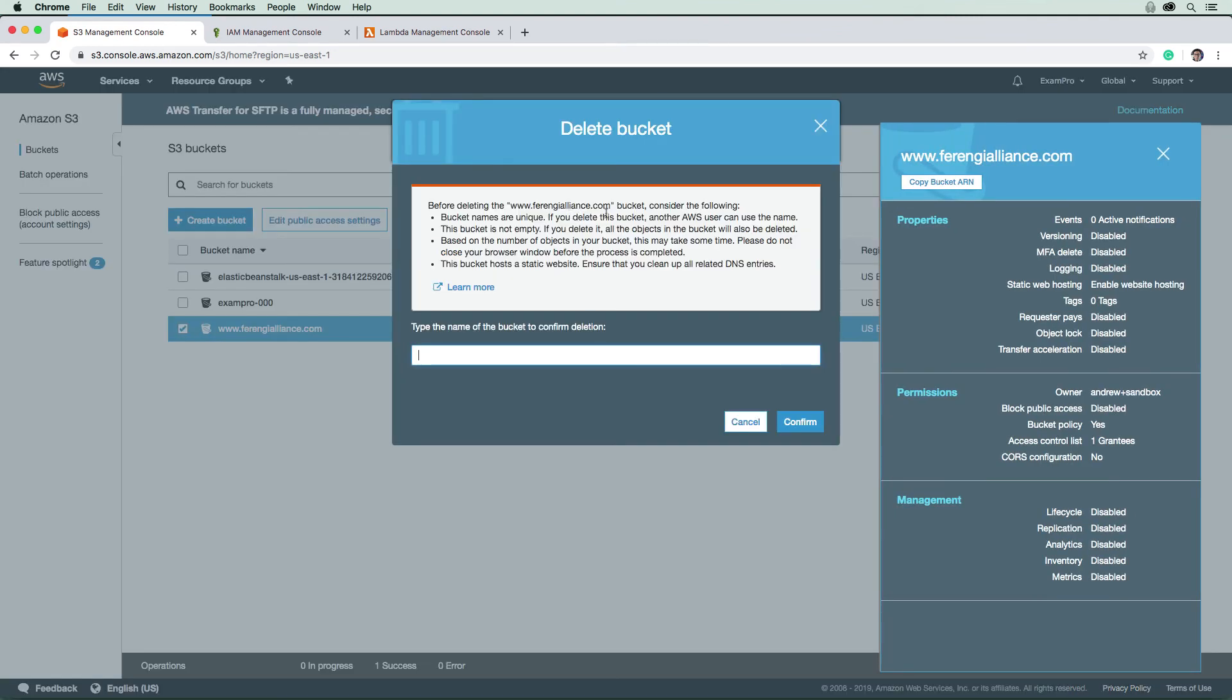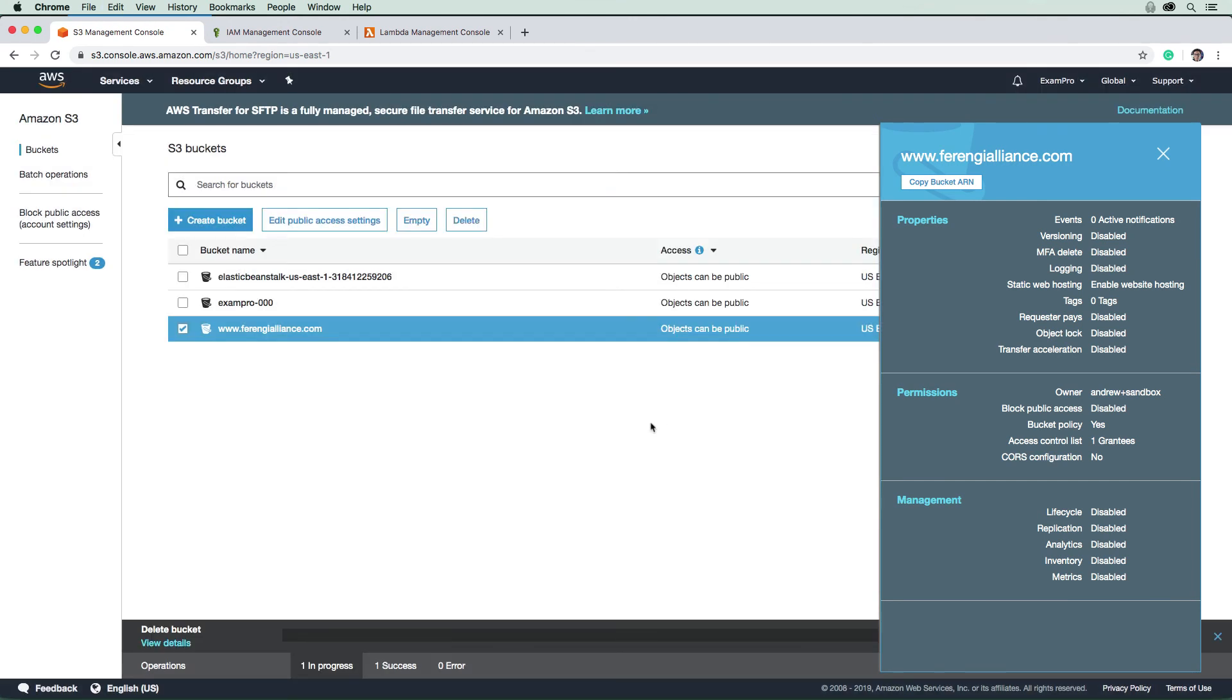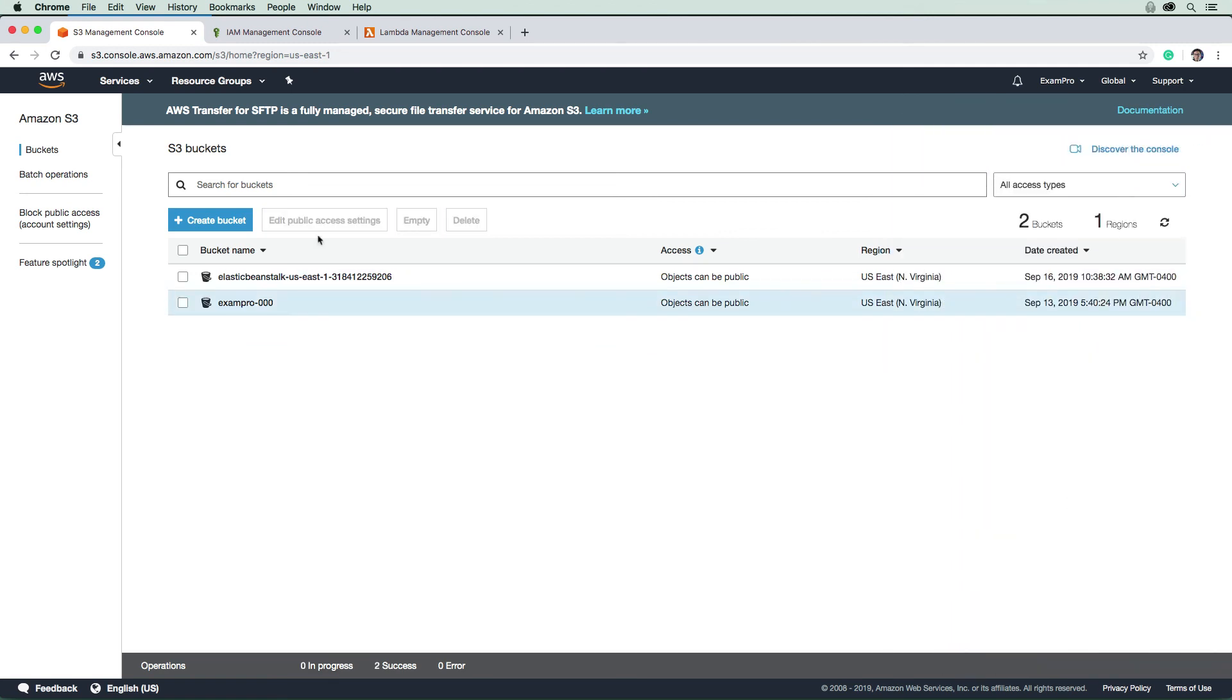And we will try this one as well. Whoops, www dot. Look at that. Yeah, that's nice. You don't have to hit empty anymore.